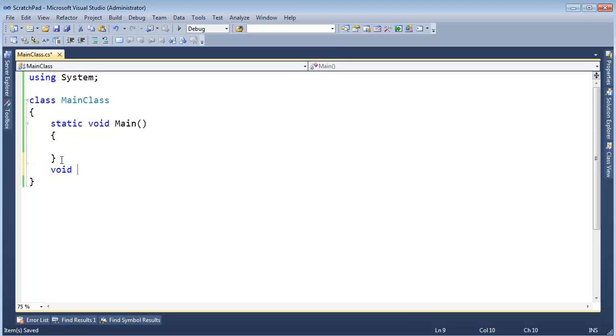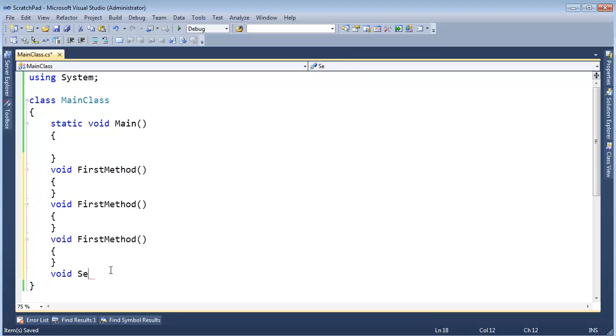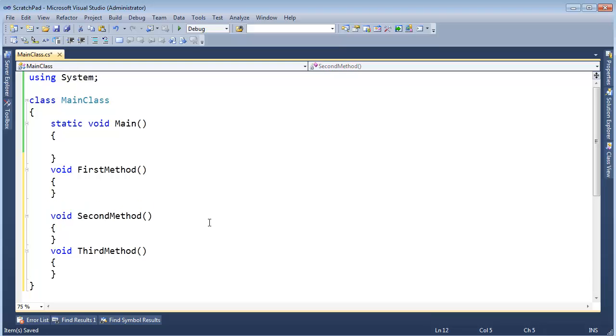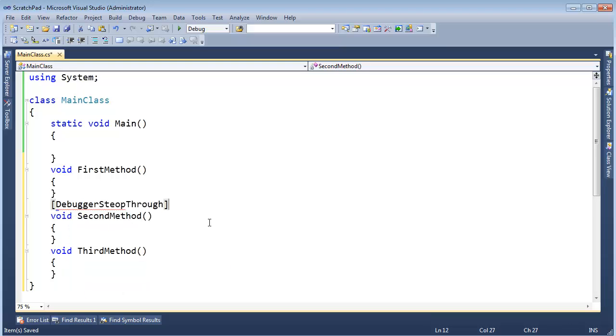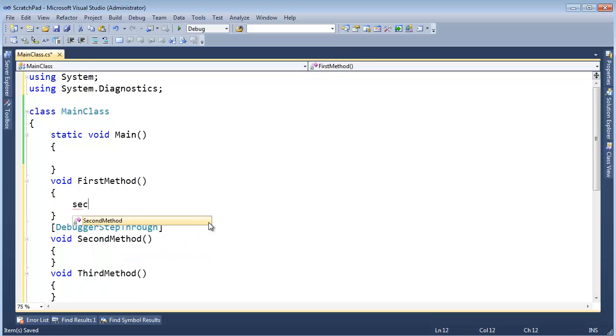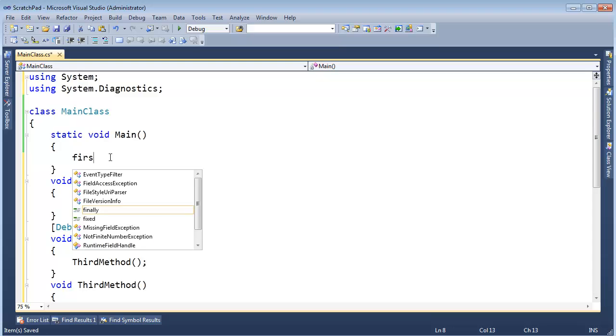Let's keep going with debugger step through. I'm going to make a void first method. And I'm going to make a void second. No, let's just copy and paste. Copy, paste, paste, paste. This one's first up here at the top. This one will be second. This one will be third. And on second method, I'm going to say debugger step through. Control dot. Enter. And then first method is going to call second method. Second method is going to call third method. And then in main we will call first method.